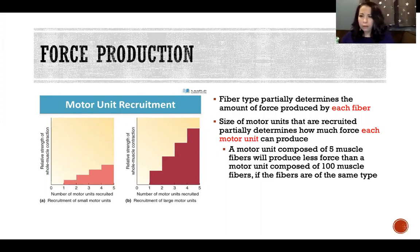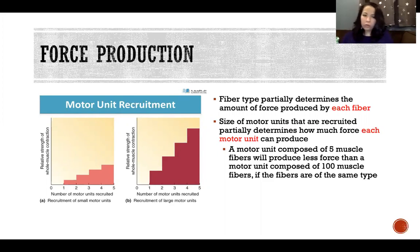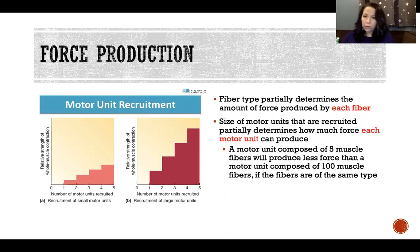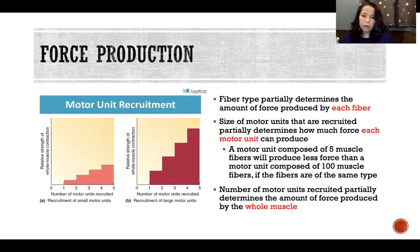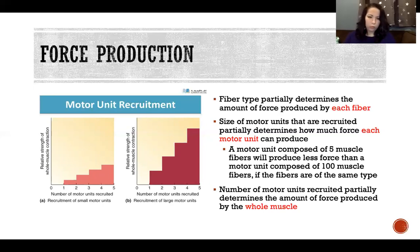It gets harder to compare if we're looking at, say, a type 1 motor unit of a thousand fibers versus a type 2b motor unit of 100 fibers — in terms of total force production there's probably not enough information to tell which would produce more force. A larger motor unit with more fibers will produce more force than a smaller one, but if those fibers are of different types and the type 2b can produce significantly greater force than type 1 fibers, that complicates the comparison. The number of motor units recruited partially determines the amount of force produced by the whole muscle.